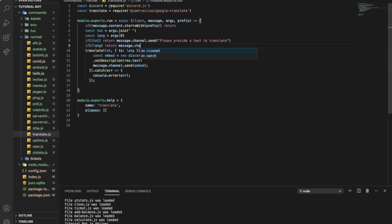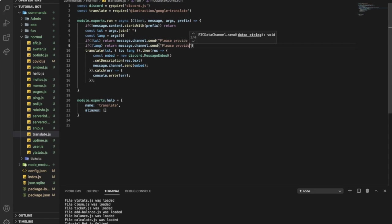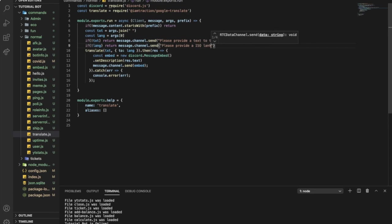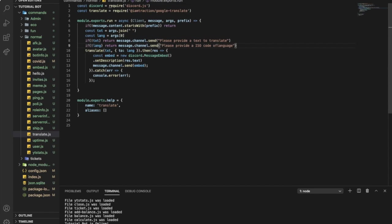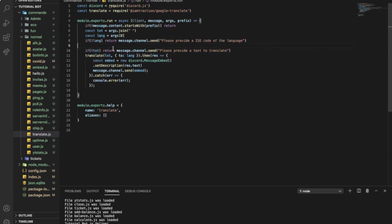And here we're gonna put the lang. So if there is no lang, return message.channel.send please provide a, let's say ISO language code, ISO code language of the language.